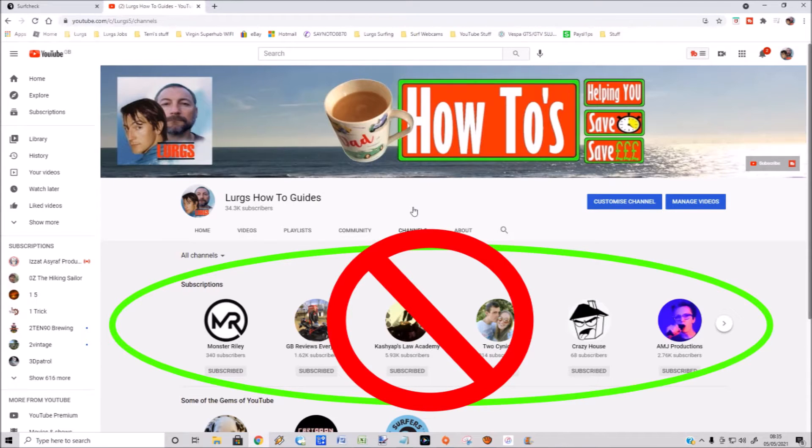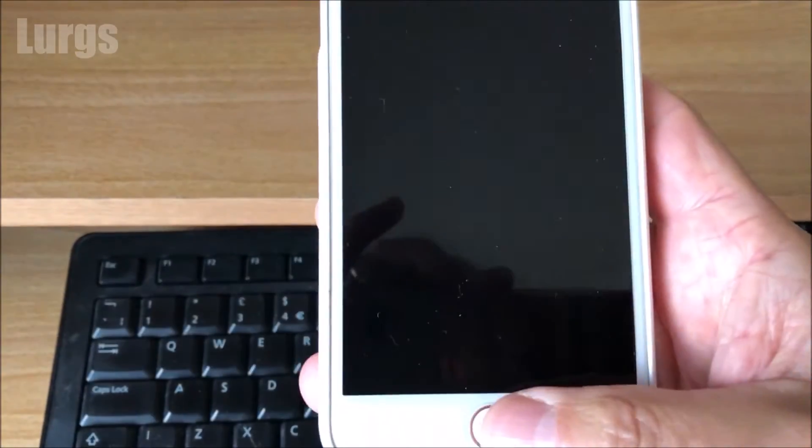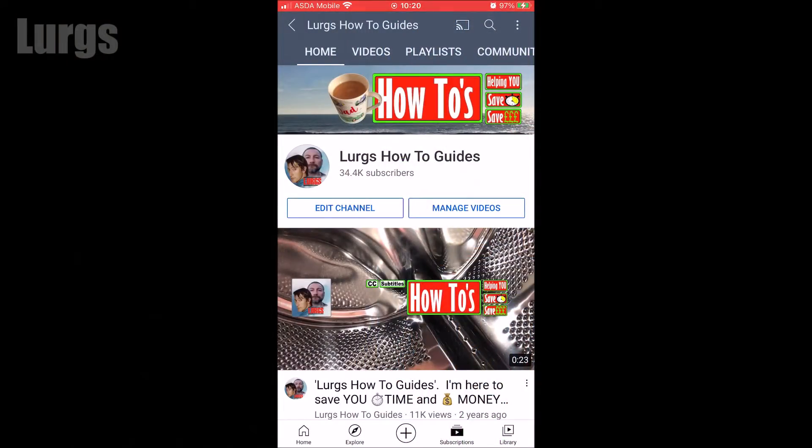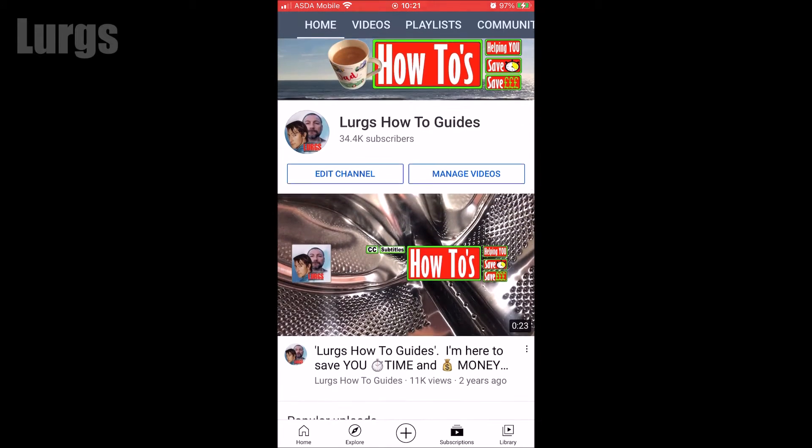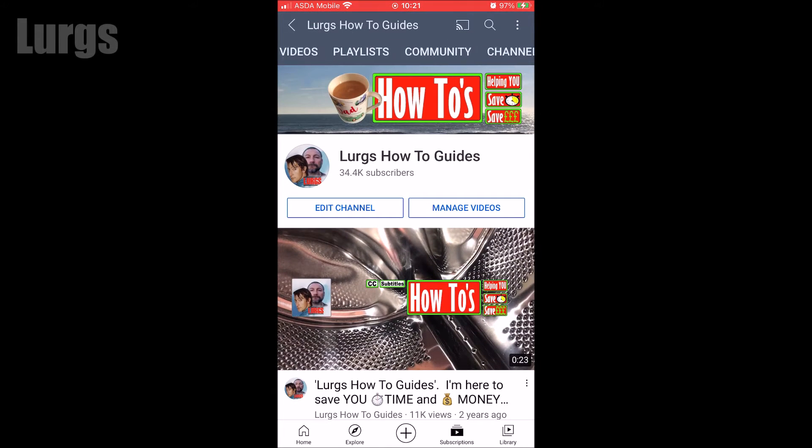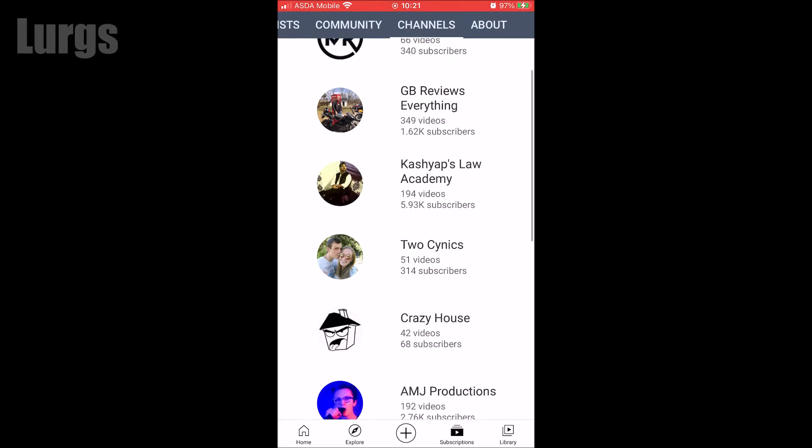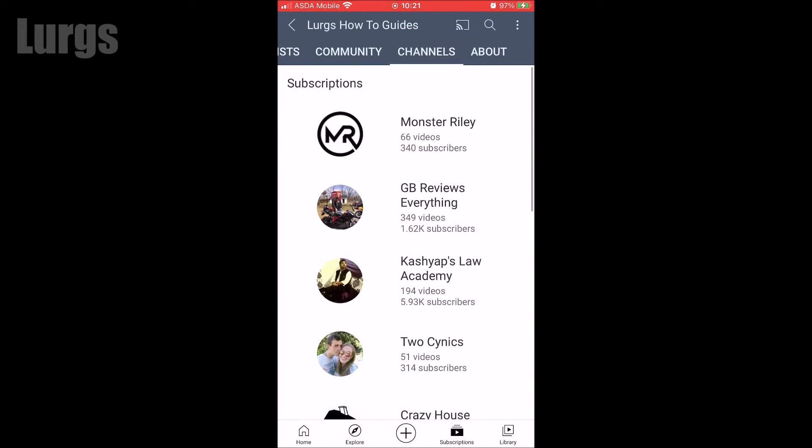This is also the same if I go to my YouTube channel on my YouTube app on my mobile phone. If I scroll along and go to channels, again on here it shows the whole world who I'm subscribed to.